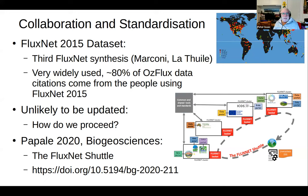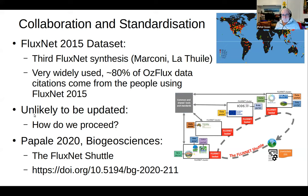We're going to need to know what the biosphere is doing in terms of soaking up or emitting carbon dioxide. So collaboration and standardization is going to become very important as the whole process moves from research to routine monitoring. The first example is the Fluxnet 2015 data set — the third synthesis after Marconi and La Thuile. Very widely used: about 80% of our data citations come from people using the Fluxnet 2015 data set. However, it's unlikely to be updated because it's too big an effort for a small group of unpaid people.